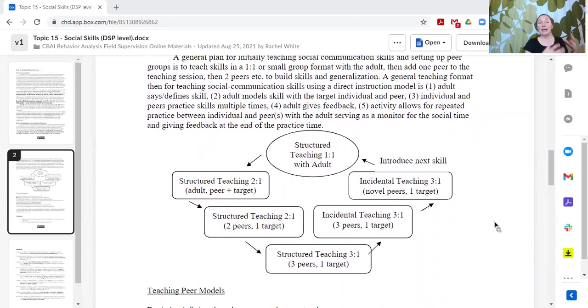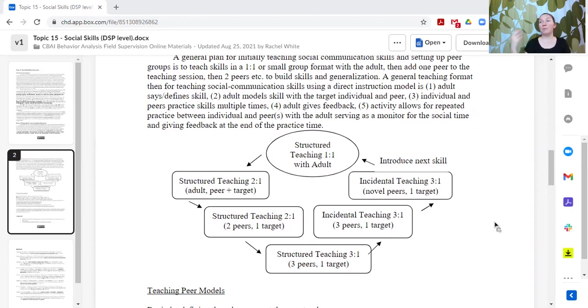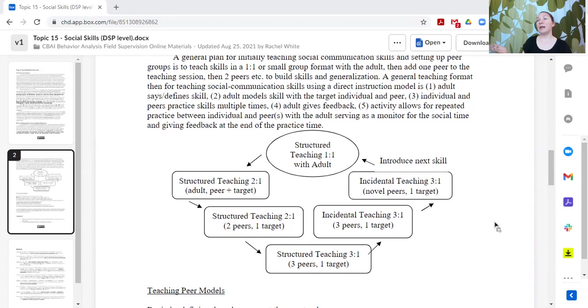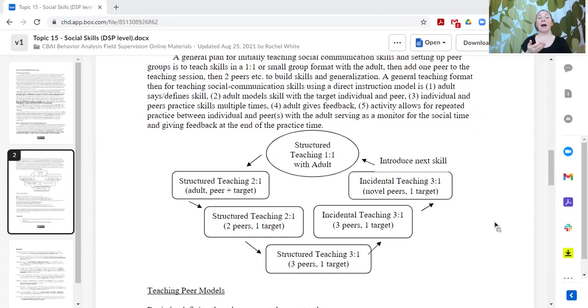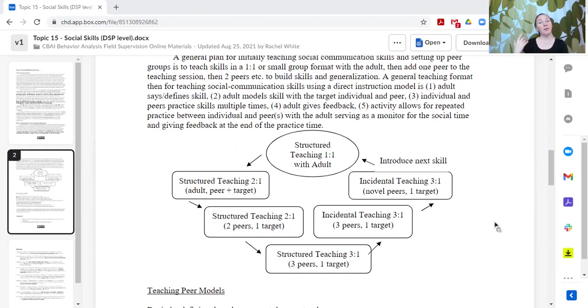Once the learner can engage with the adults, now we want to add a peer. With this, we're going to do it in a set of three. I'm the teacher, I'm going to engage both with the peer and with my learner, and I'm going to set up opportunities for all three of us to use these skills to engage together.